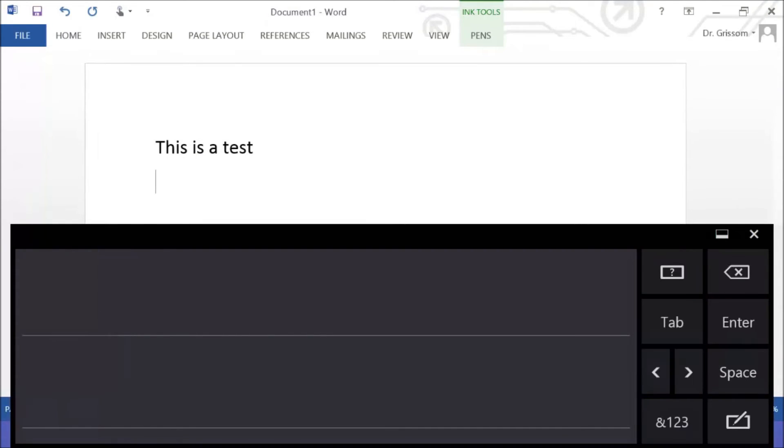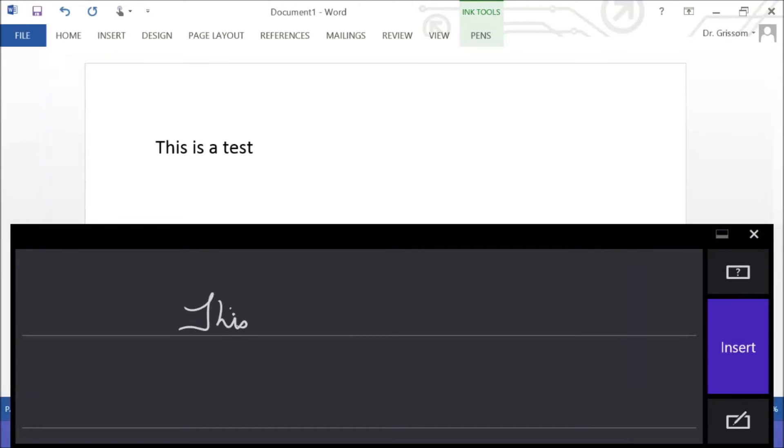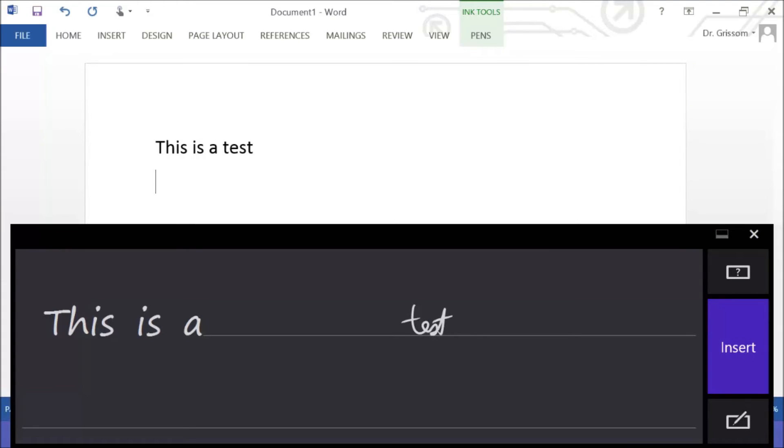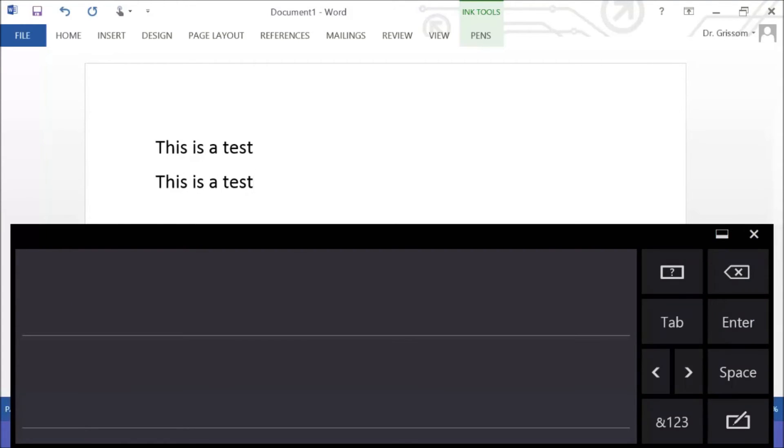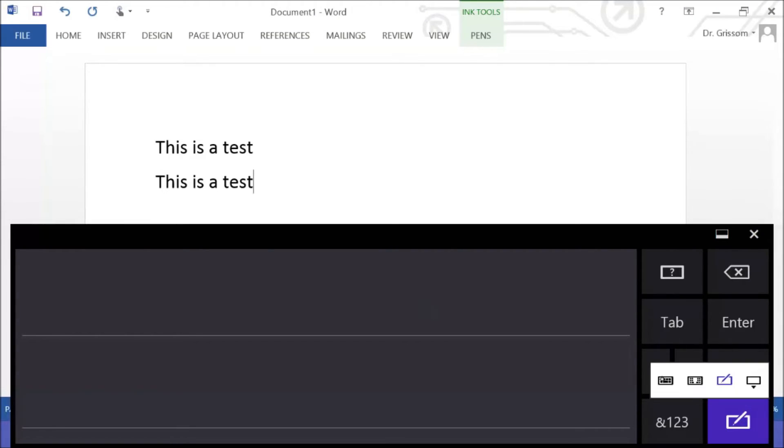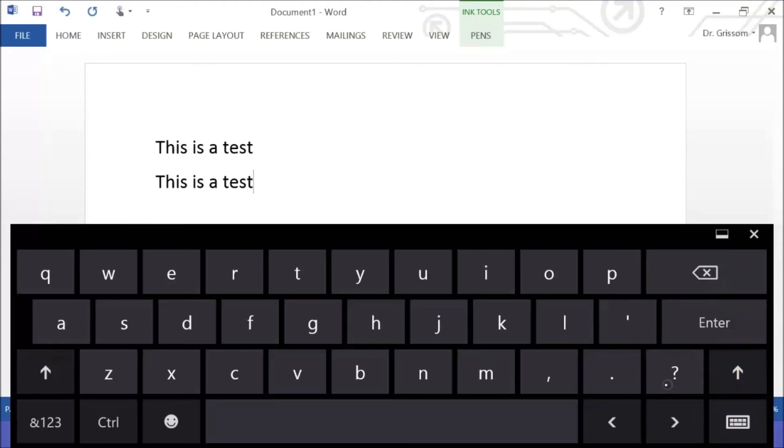Let's see if it will recognize cursive handwriting here: this is a test. And you can see it does a very good job with that. It really does a pretty good job of recognizing both my printed and handwritten letters. So I usually change this back to the standard style keyboard because that's what I use 90% of the time.